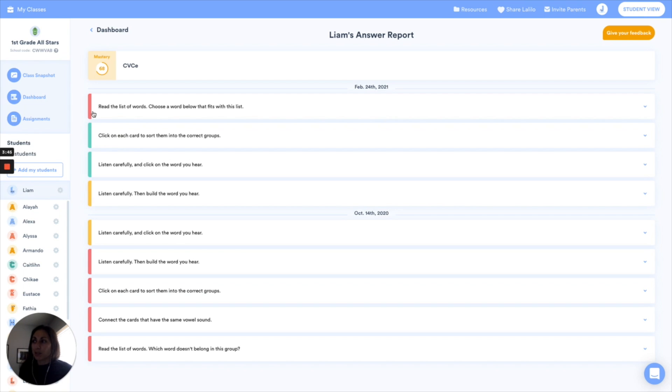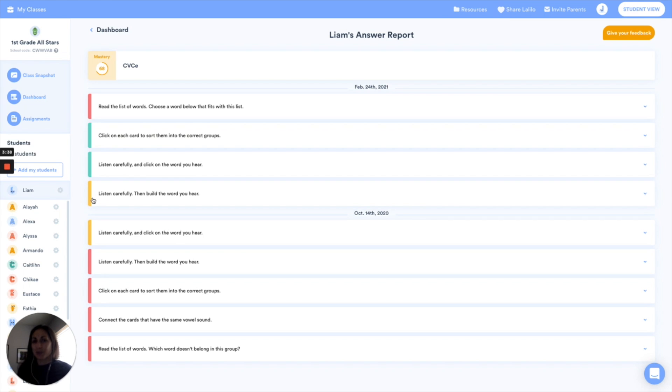Red means below 50% of the answers were correct. Green means above 80% were correct and yellow is between 50 and 80. So I know where I need to dig in to see where his misconceptions are.